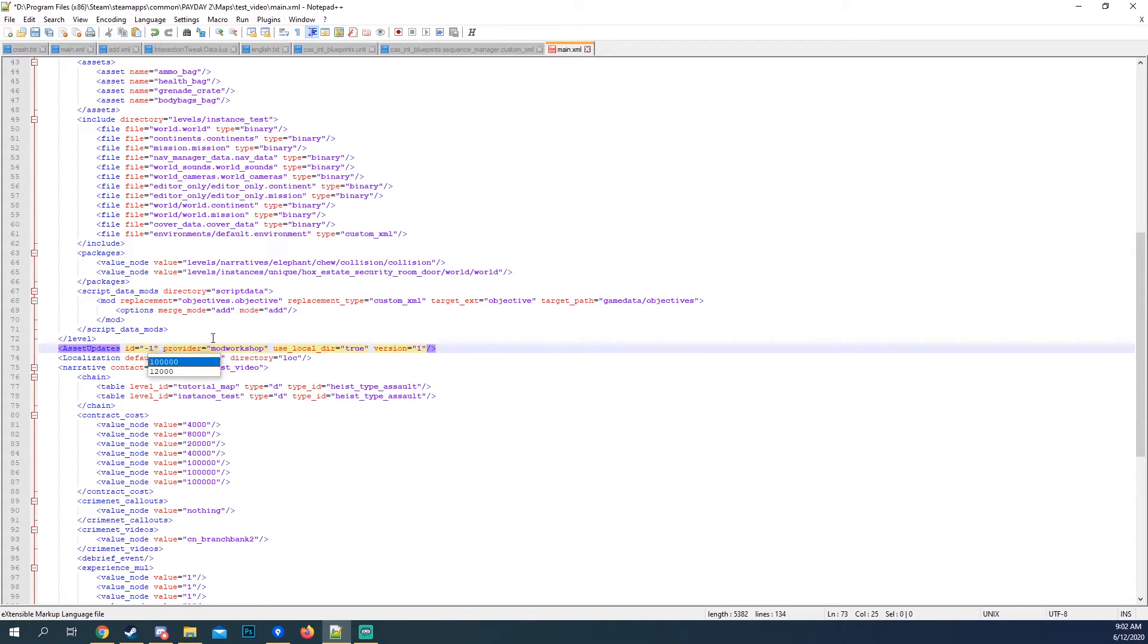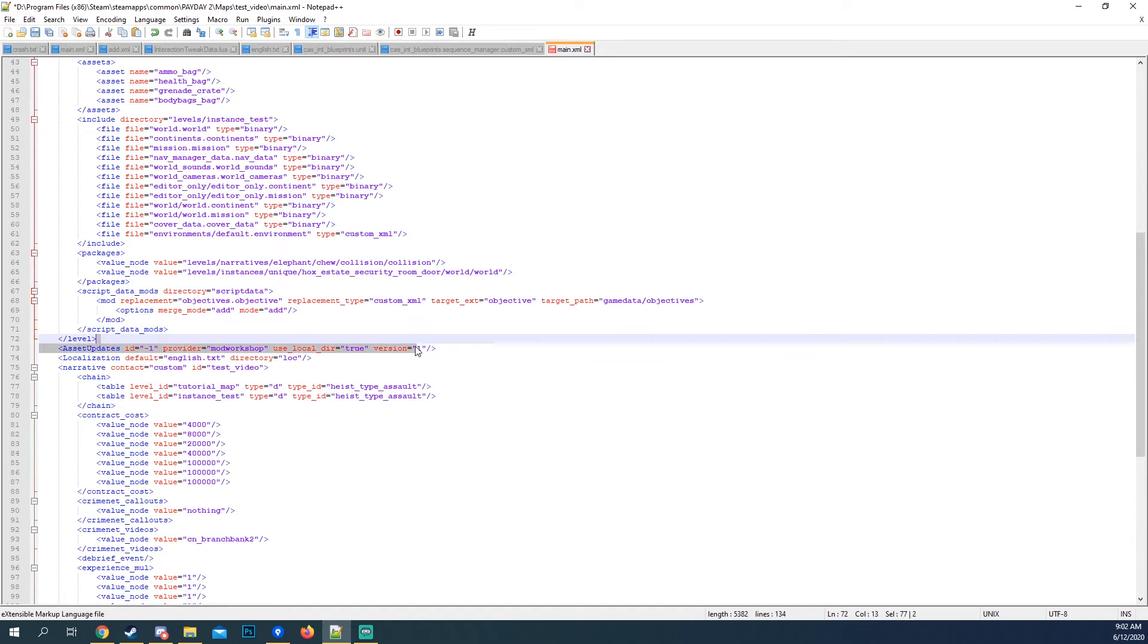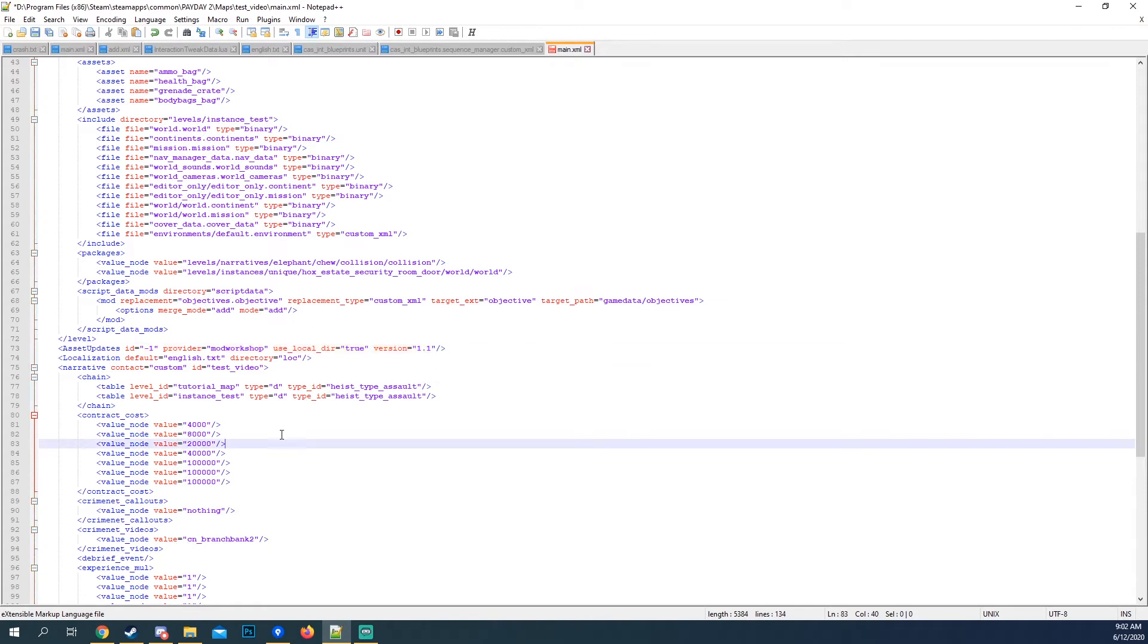You set the version number to what it is gonna be on workshop and you're done. Now that you have those, it'll auto update every time you want to change. Auto update, change this to that, change it on the mod workshop, and you're done.